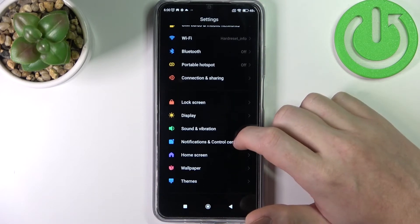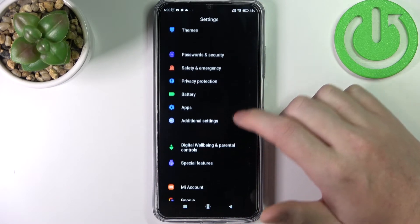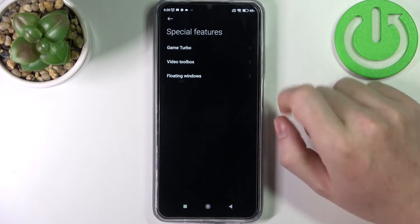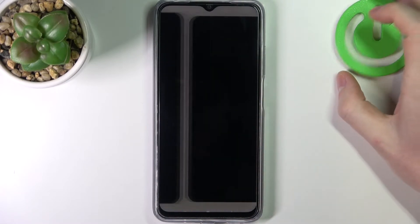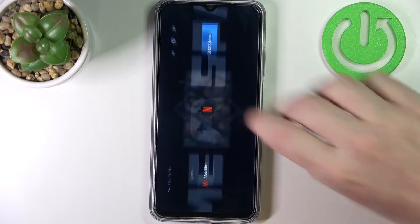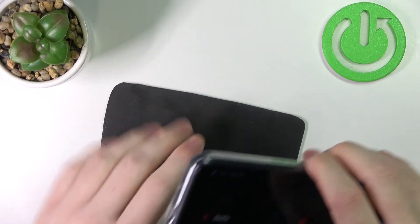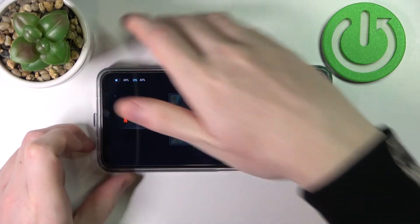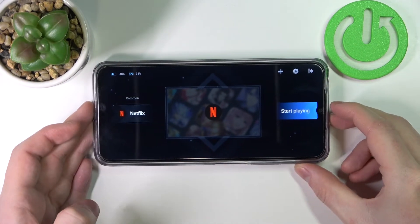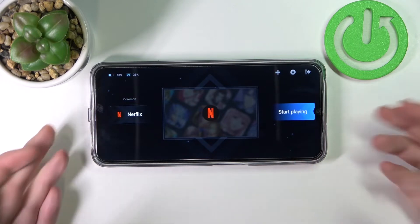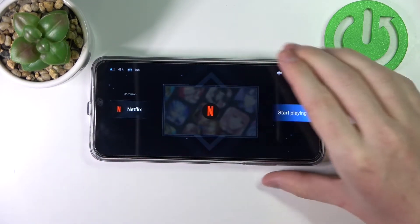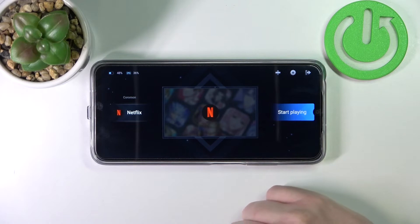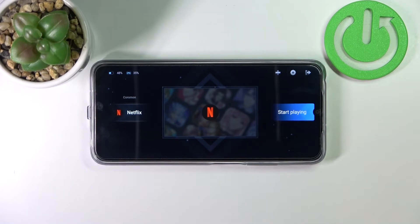Now let's move on to special features on this device. Right here we can find Game Turbo. It makes a sound when you enter it, which is a bit annoying. Here you can run games or apps with increased performance — so if you're playing games or want to watch something on Netflix, you can use this mode and it should make things less laggy.